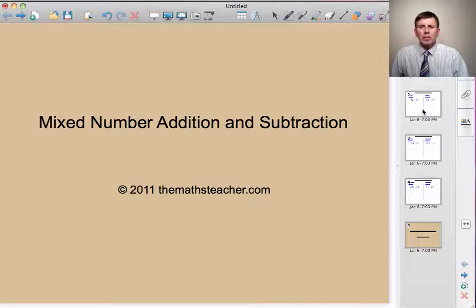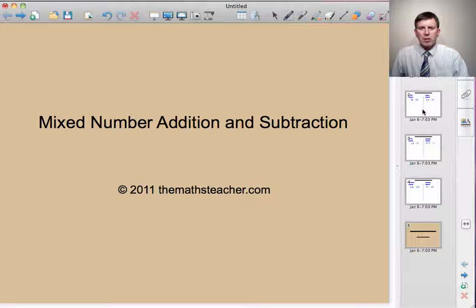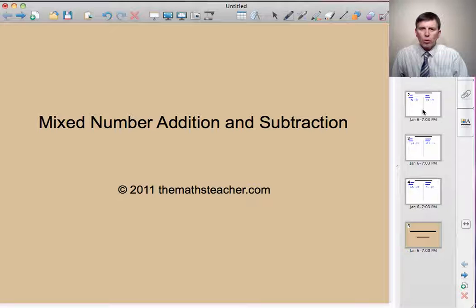Hello and welcome to a lesson on Mixed Number Addition and Subtraction. This lesson builds on the work we did in fractions, equivalence, addition and subtraction. But this time, instead of dealing with simple fractions, we deal with mixed numbers. And a mixed number is a number that's part whole number, part fraction.